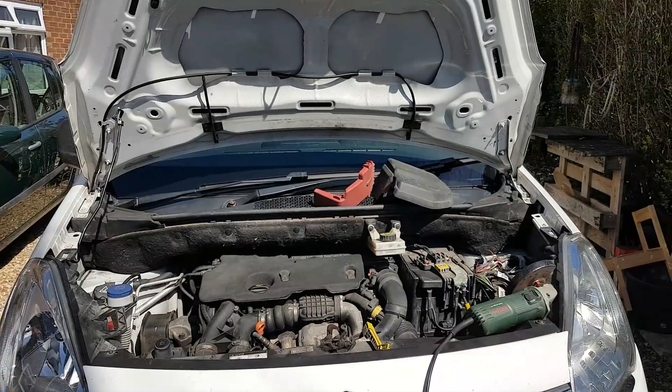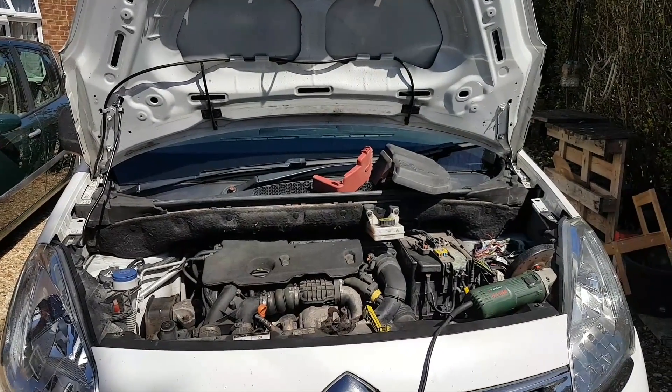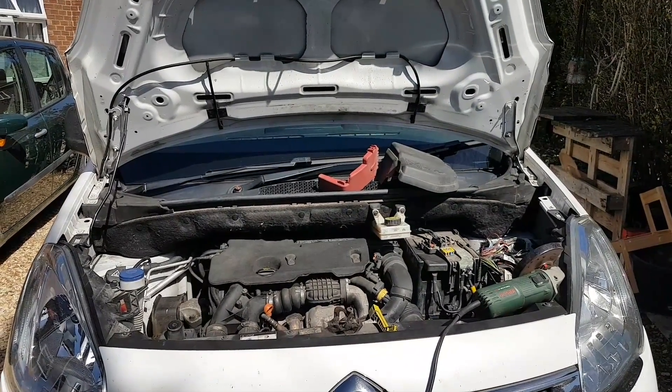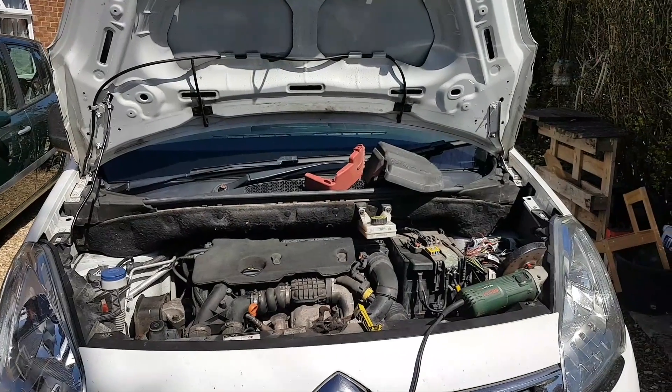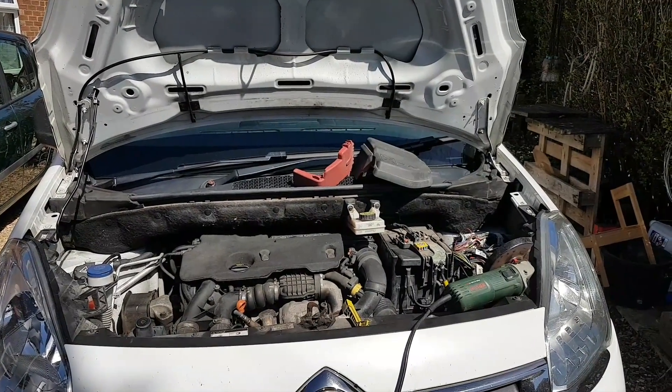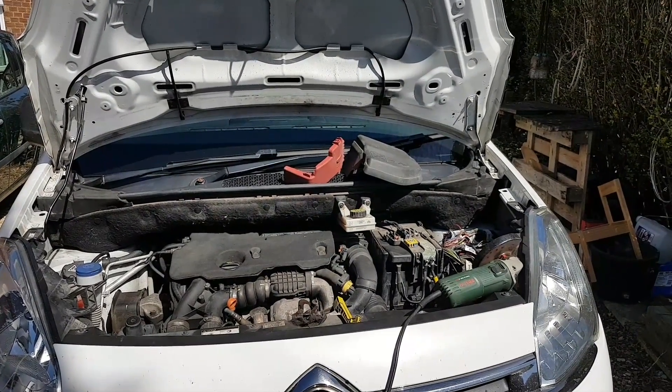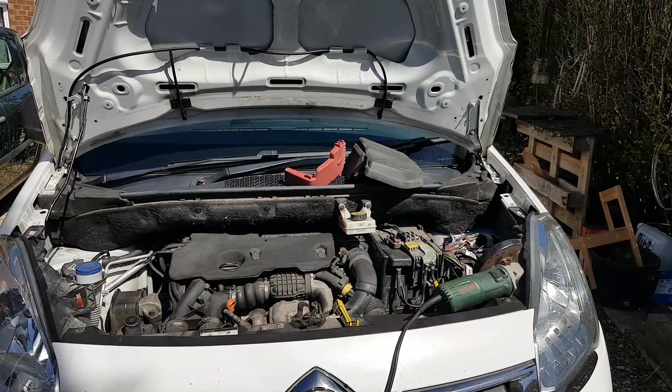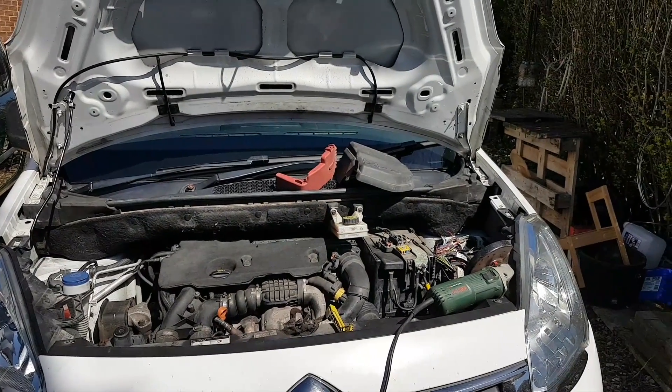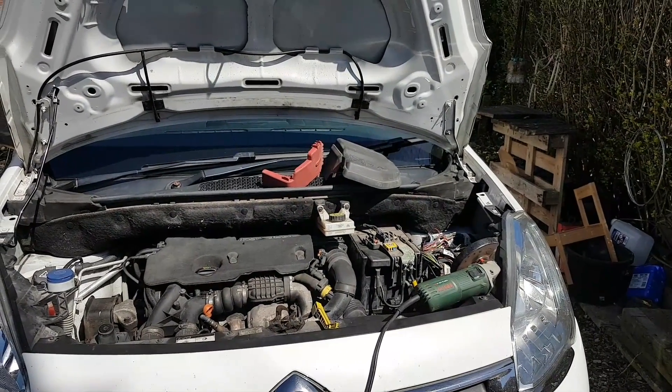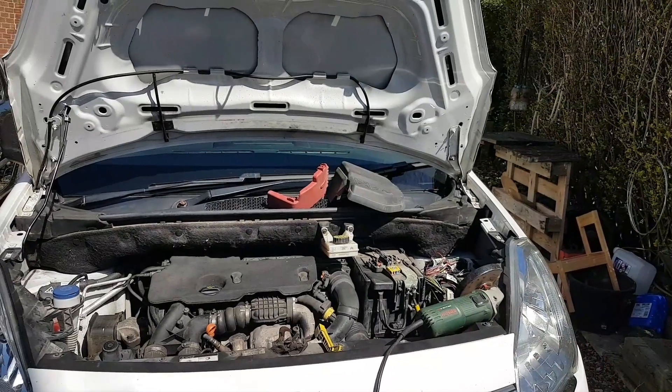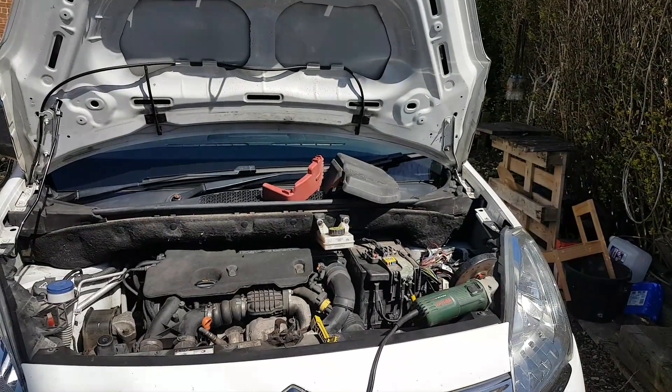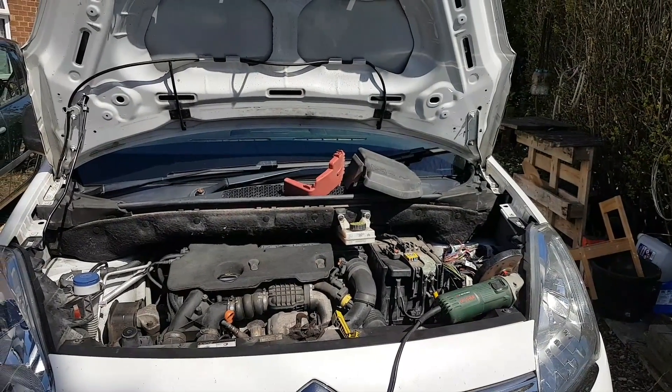Hi guys, welcome to another video. Today, hopefully not a very long video, more of an entertainment video rather than anything else. We're going to read and write the ECU on this car, a 2013 Citroen Berlingo.